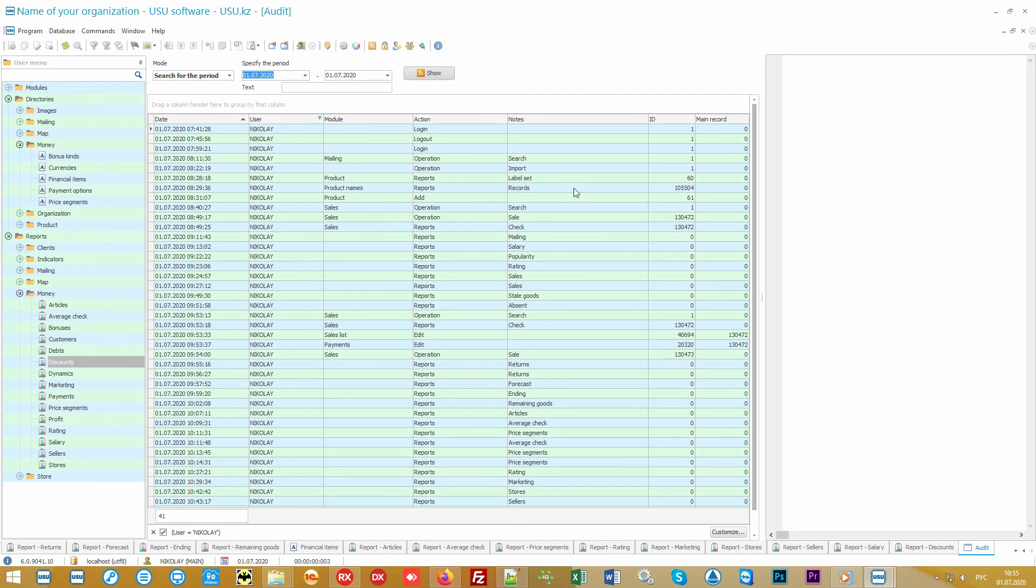Also, if desired, you can even prohibit specific actions. Moreover, you can even order a connection with video cameras if they are installed in your store. And then, our software in the credits of the recorded video stream will include information about user actions in the software.